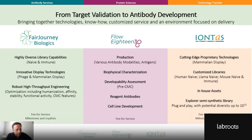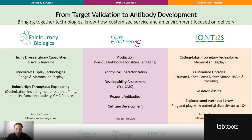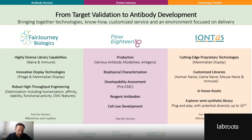The company is divided into three brands. We have Fair Journey Biologics, which is a service provider brand doing antibody discovery and engineering services. Flow18, which is a protein science brand focused on antibody production, biophysical characterization, and developability assessment to pre-CMC. And finally, IONTAS, which focuses on cutting-edge technologies supporting antibody and protein engineering, including the mammalian display technology that is the subject of today's presentation.